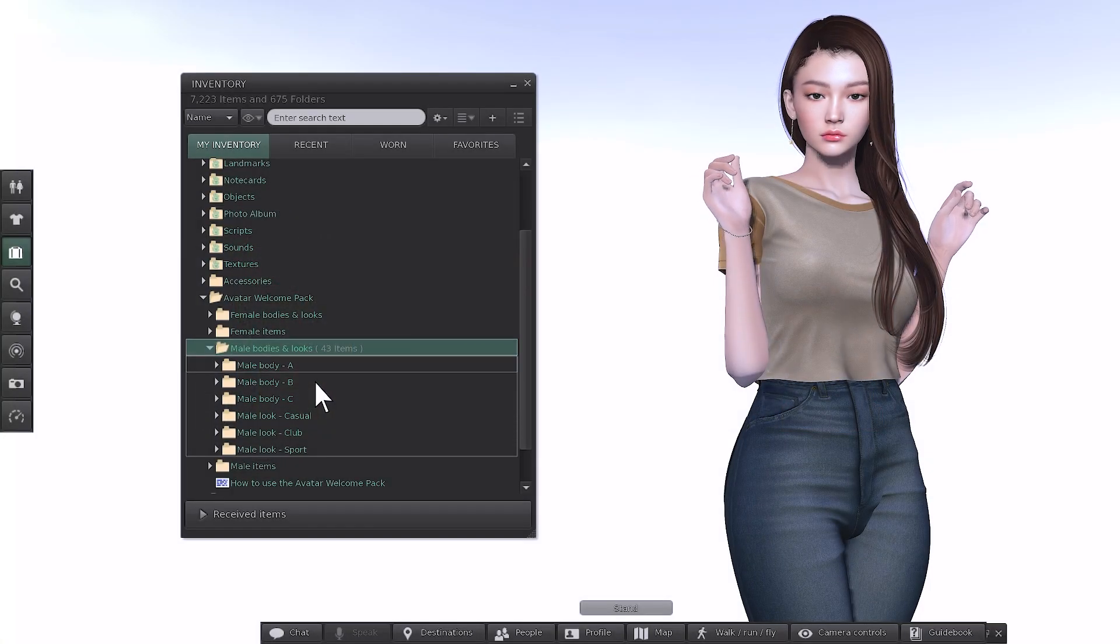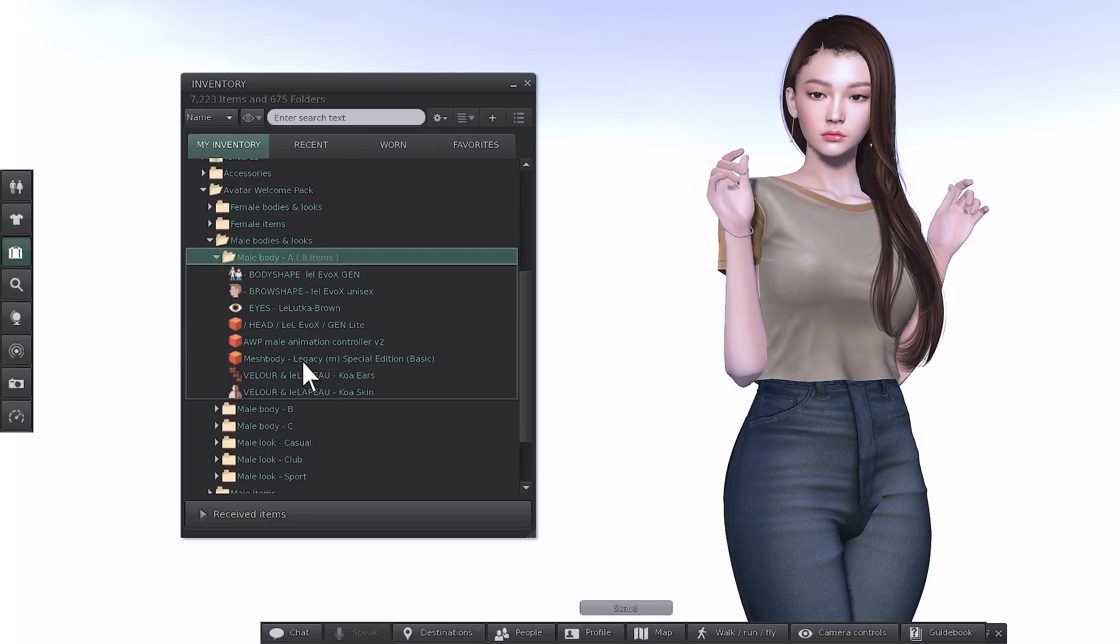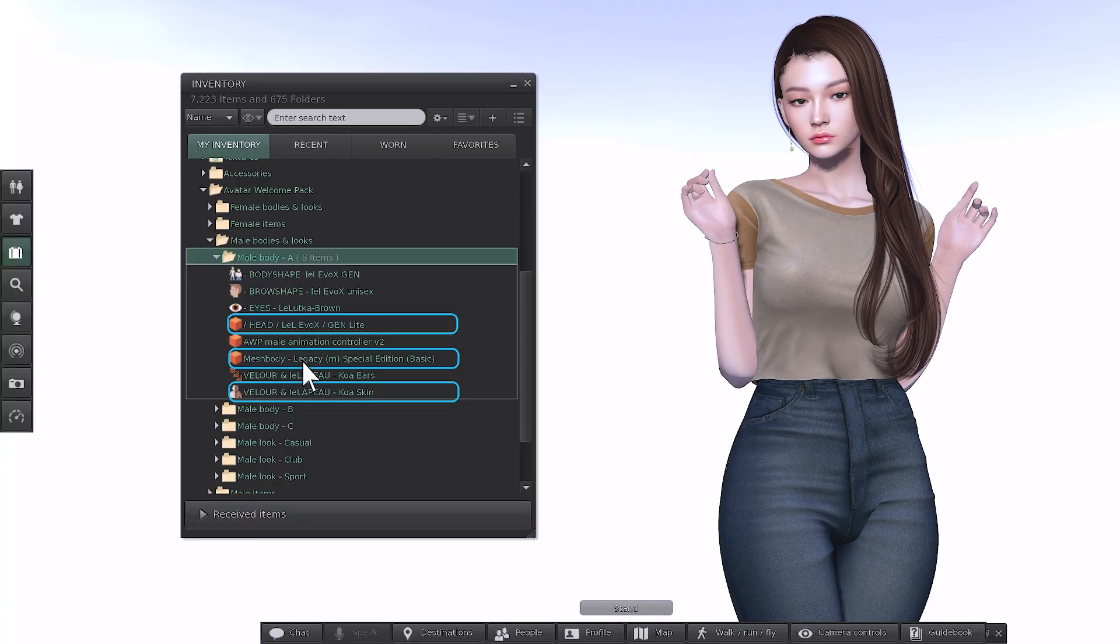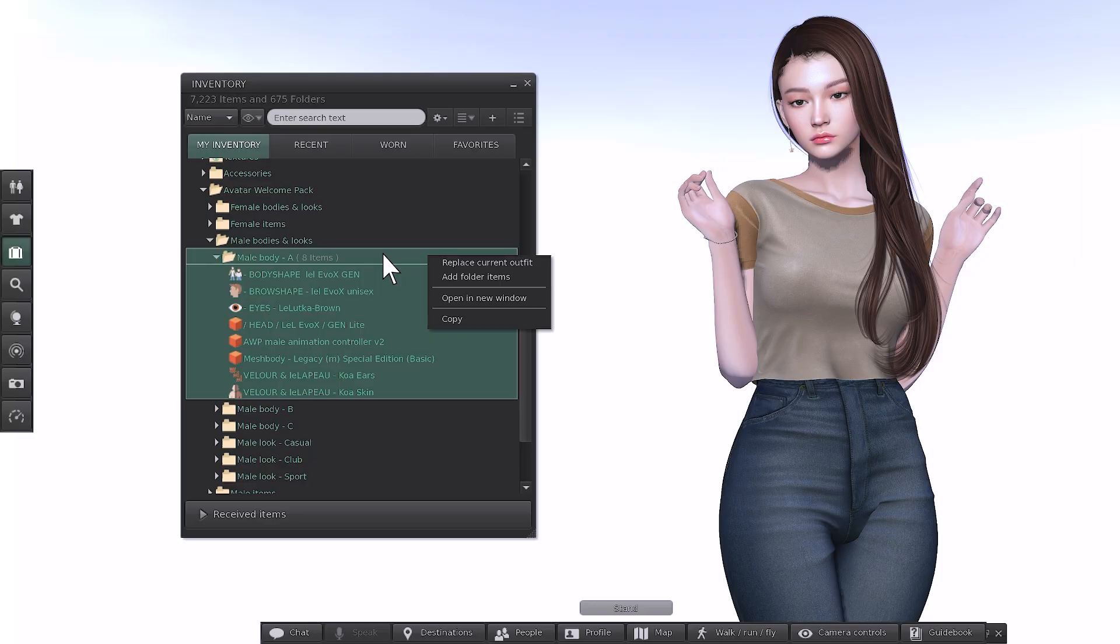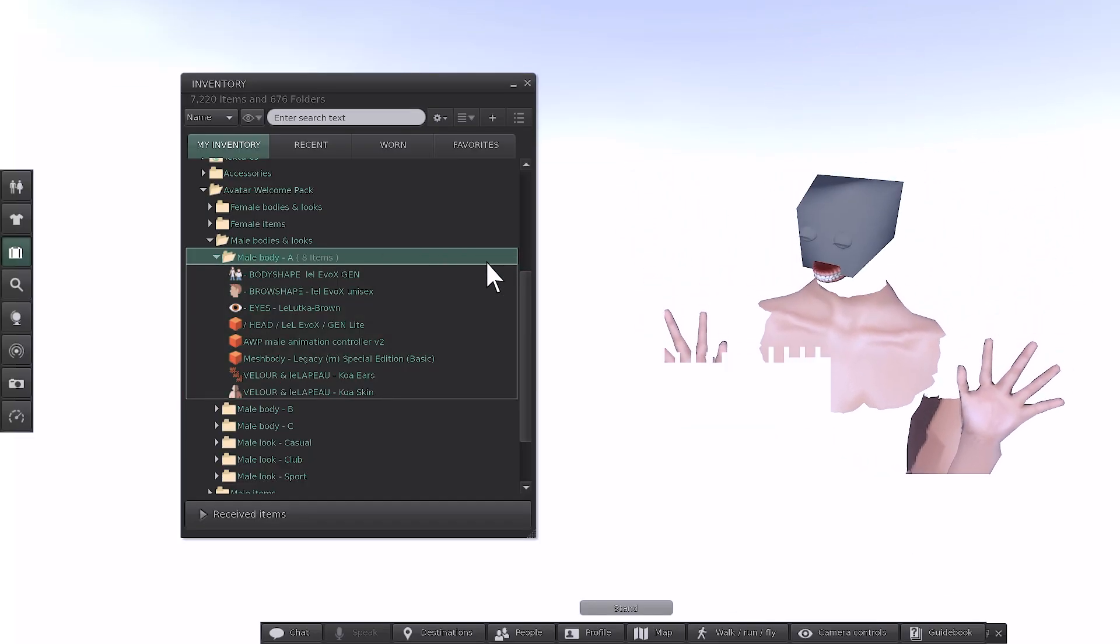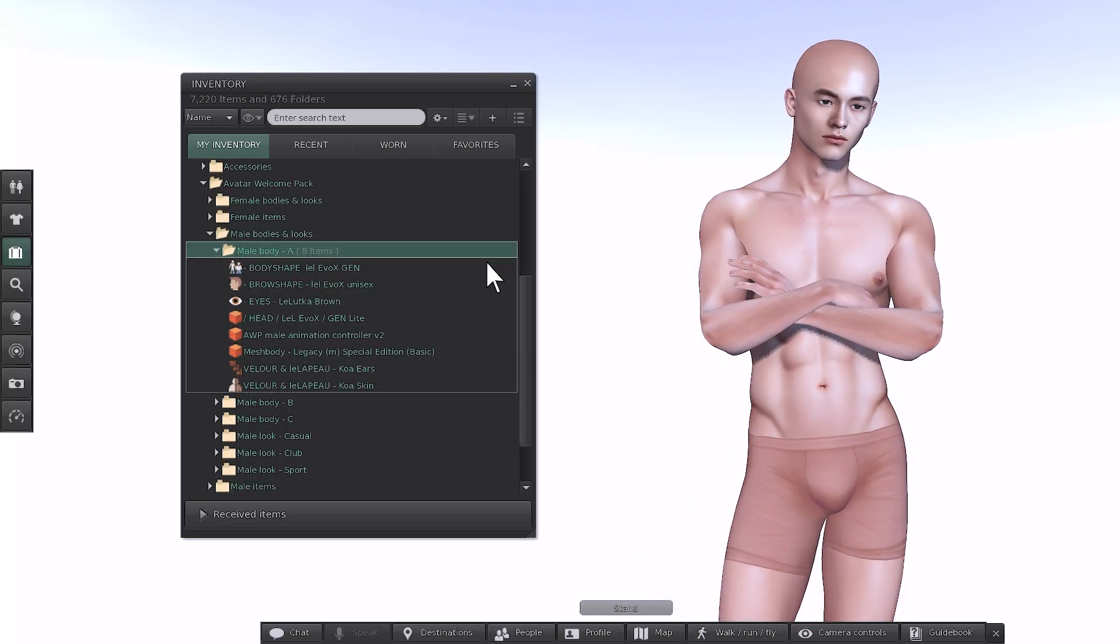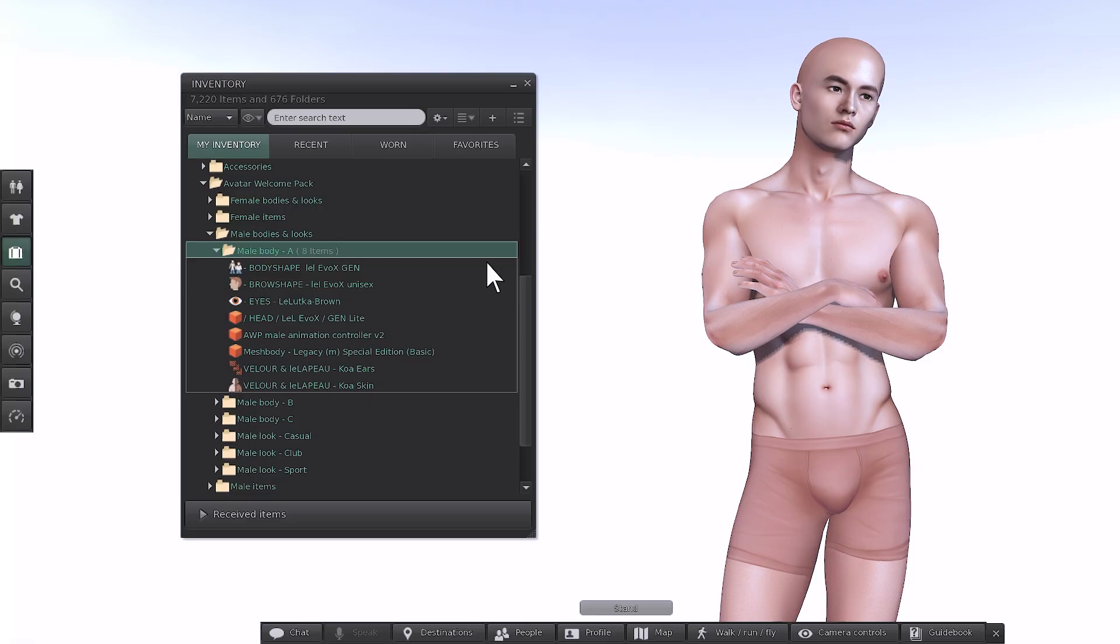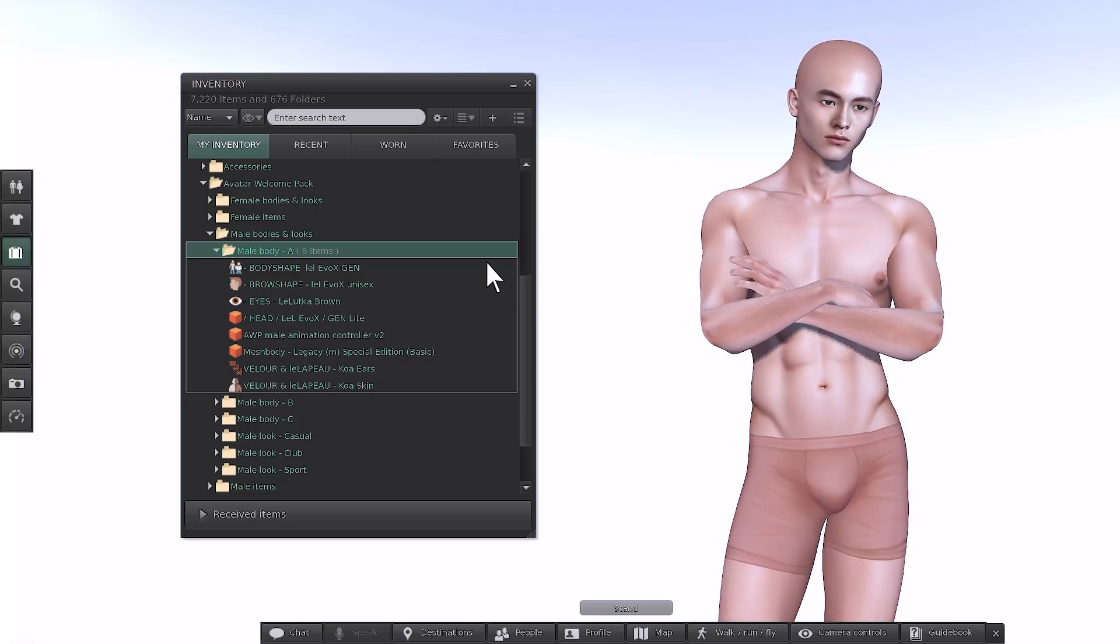Open the Male Body A folder. You'll see each component, including the head, body, skin and animation controller. You could apply each piece individually by double-clicking each one, but in this scenario the faster method is to right click the root folder and select Replace Current Outfit. That removes everything your avatar is currently wearing and instantly applies everything in this folder. This avatar is now wearing the Gen light head and basic legacy body with no clothing or accessories yet.